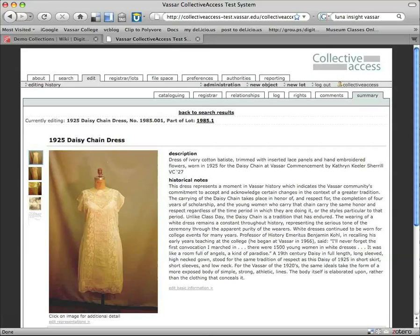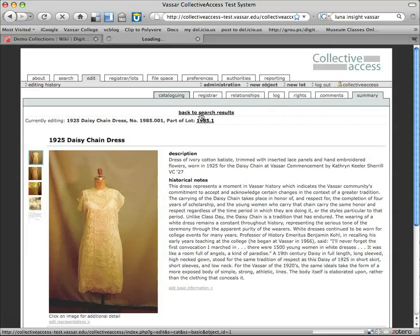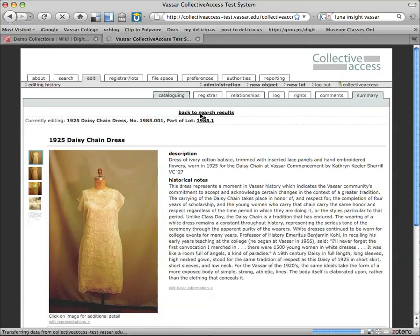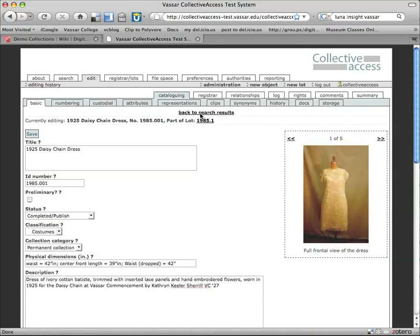But rather than doing those, I'm actually going to go through in order, following these tabs. So we're going to come over to the left. The leftmost tab is the cataloging tab. We'll click on that. And so here, you'll see, this is where I entered all the basic info.